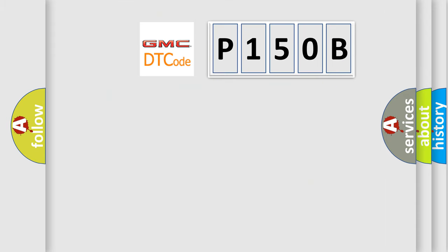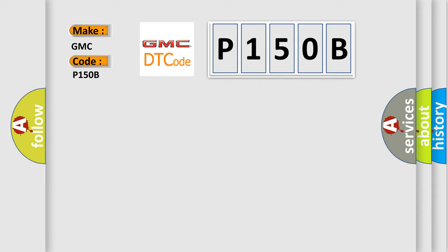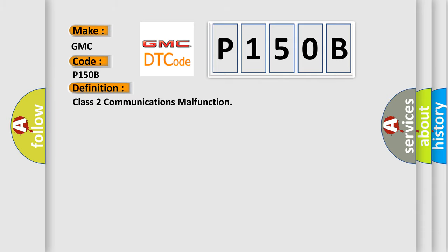So, what does the diagnostic trouble code P150B interpret specifically? GMC car manufacturers. The basic definition is Class 2 communications malfunction.